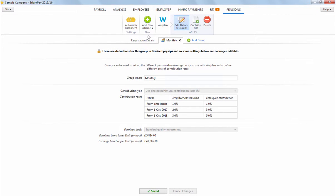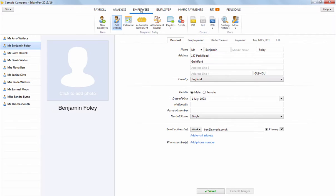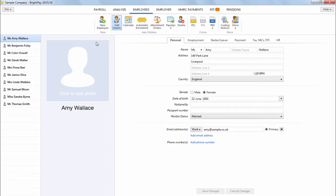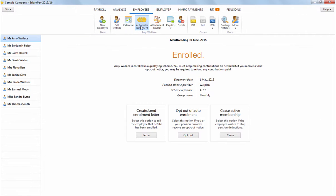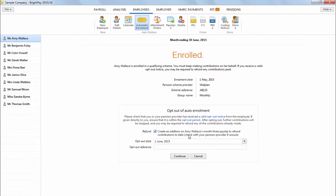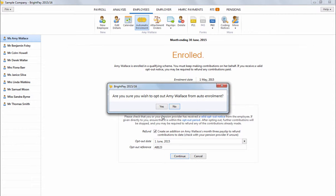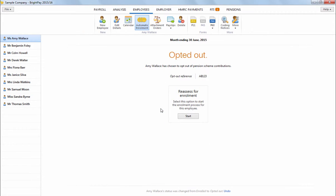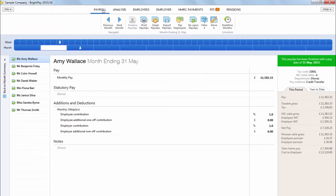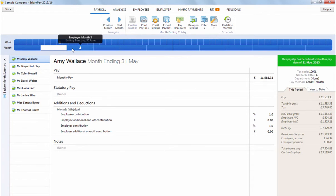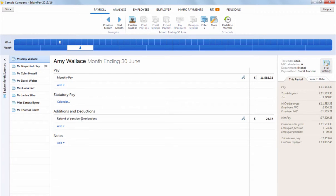BrightPay is also able to process opt-out requests and issue refunds where applicable. If an opt-out notice is received for an employee, simply access the employee's auto-enrolment utility and select the opt-out option. Enter in the opt-out reference and save this change. If the employee has already made contributions, these will then be refunded as follows in the next pay period processed for them.